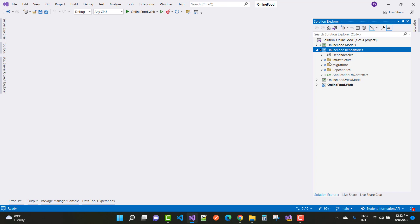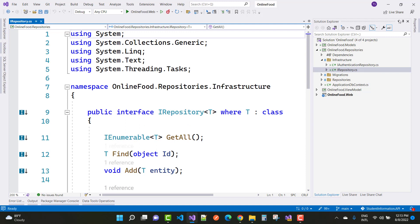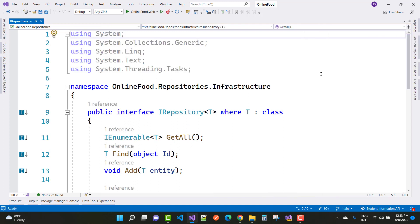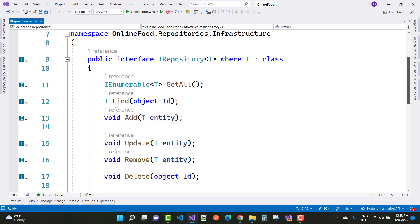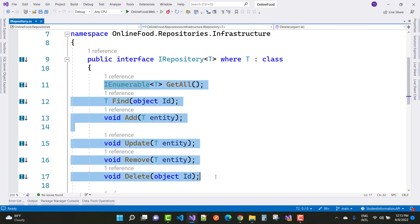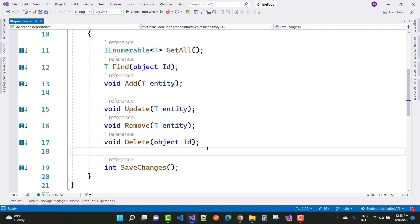For the generic repository, in the infrastructure folder we have an IRepository interface. IRepository is a generic interface where T is constrained to a class. The IRepository interface defines common methods: IEnumerable GetAll, Find, an object, Add entity, Update, Remove, and Delete.